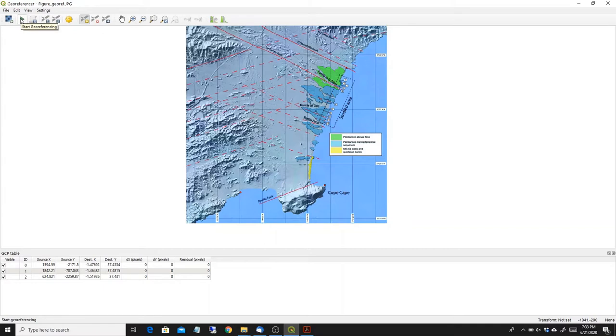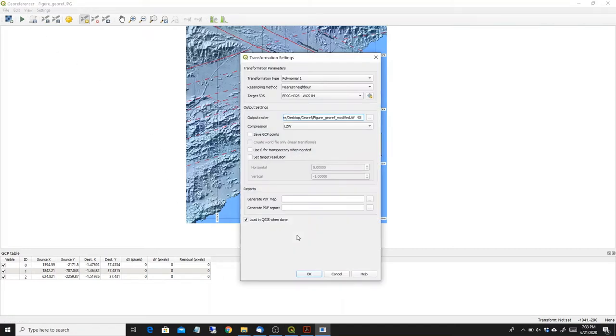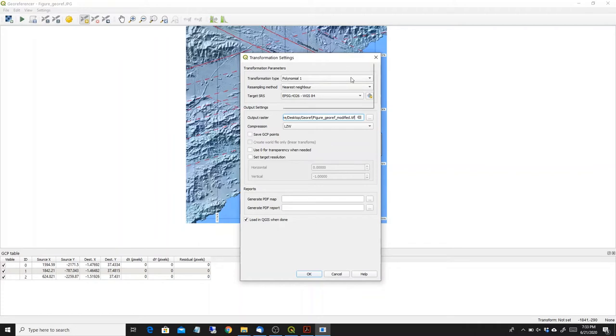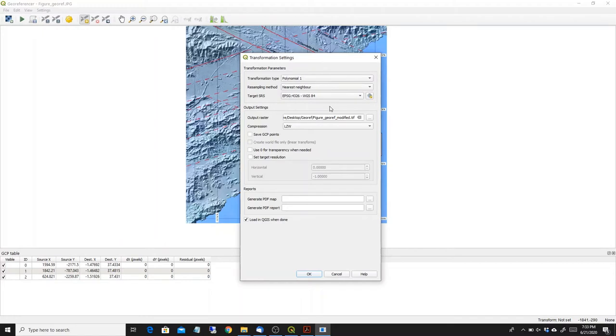But just to show you how quickly it can be done, I can press here start the georeferencing and it will ask me to set the transformation type first. Now for three points like this one it's probably okay to go with the polynomial of first order. There are a number of different solutions here and they are described in the QGIS manual.